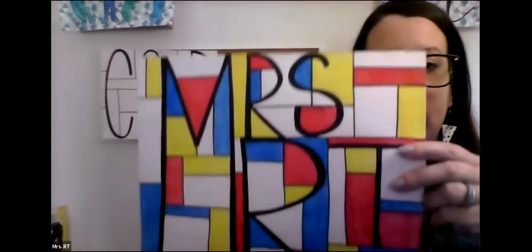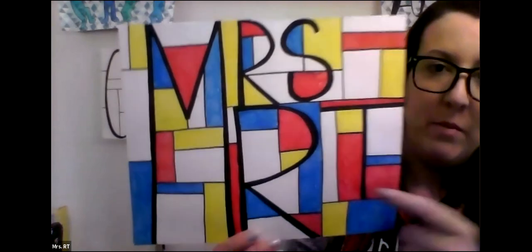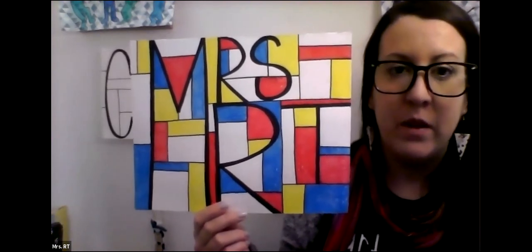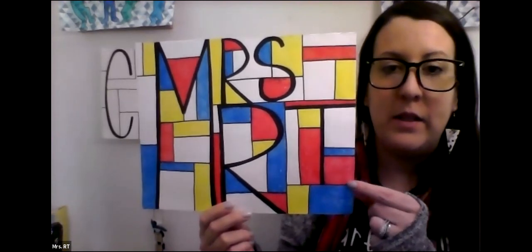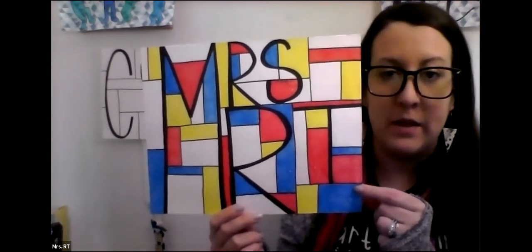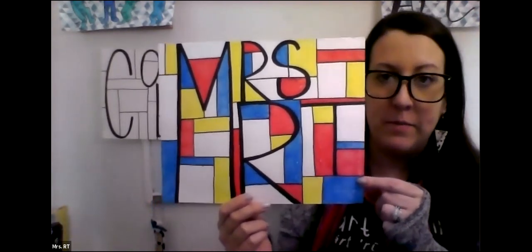On this one, you can see I used my name, Mrs. R.T. And I did the letters first. I did the letters a little bit thicker so that you could still see them. And then I filled in the space around it with all of those horizontal and vertical lines. And then colored in those spaces just with the three primary colors and I left some done in white.